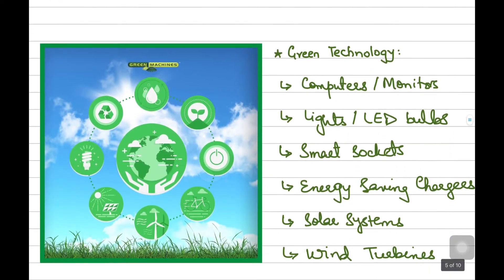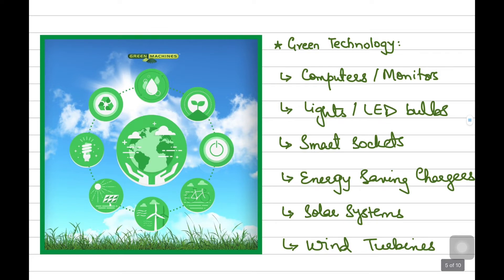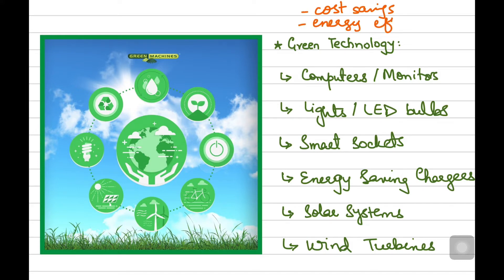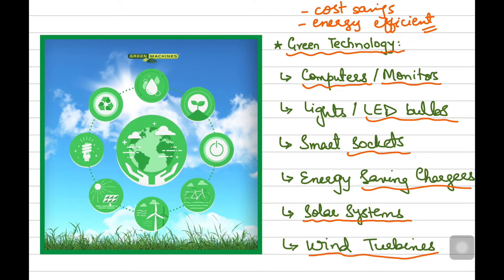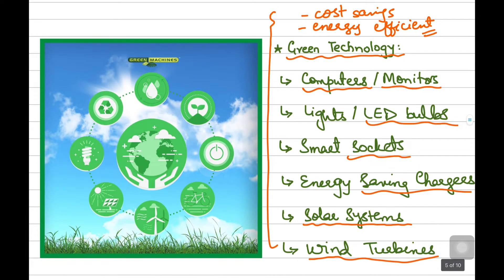Secondly, if the business finds that shifting towards more environmentally friendly non-current assets or gadgets can attract more customers or lead to more cost savings — for instance, if those assets are more energy efficient — then of course it is a benefit. Similarly, if green technology now offers better computers, monitors, LED bulbs, smart sockets, energy saving chargers, or better ways to produce energy such as solar systems and wind turbines, then of course businesses would want to shift towards such green products. This is all about obsolescence.